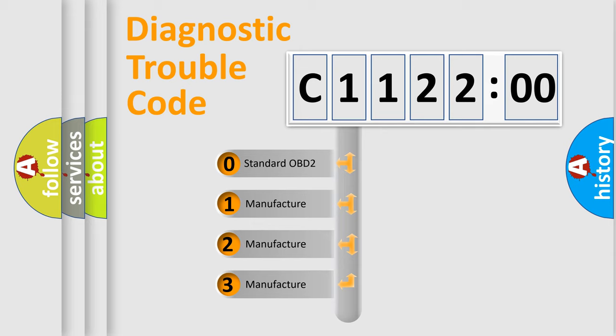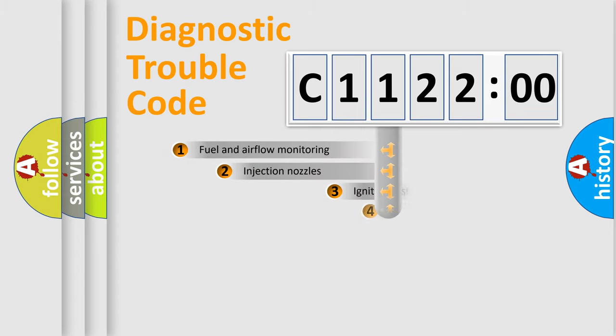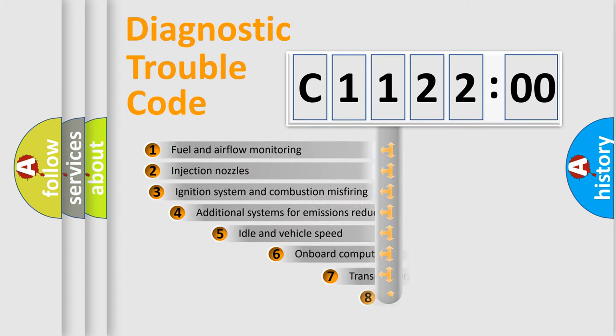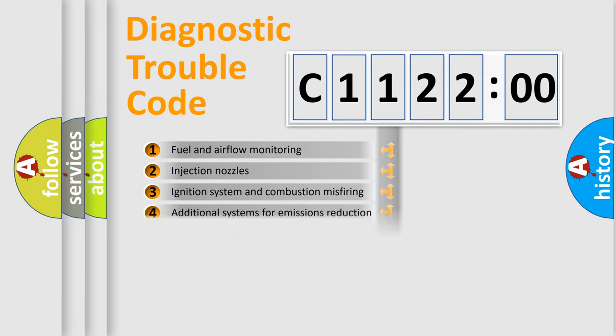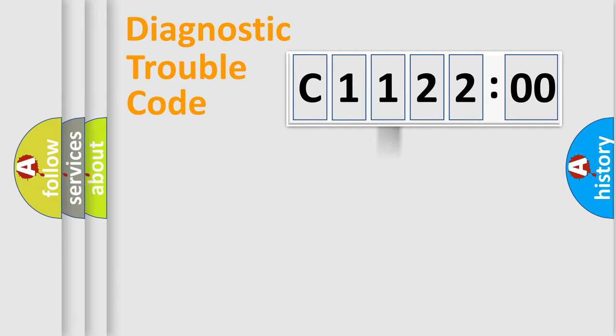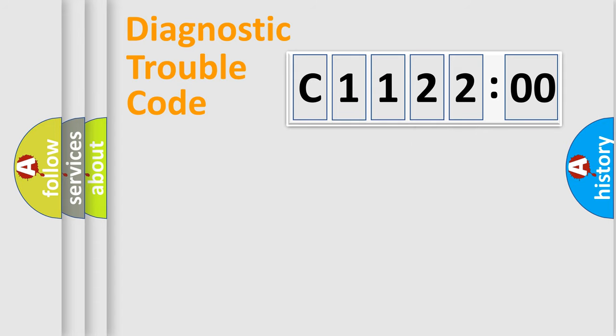If the second character is expressed as zero, it is a standardized error. In the case of numbers 1, 2, or 3, it is a manufacturer-specific expression of the car-specific error. The third character specifies a subset of errors. The distribution shown is valid only for the standardized DTC code. Only the last two characters define the specific fault of the group.